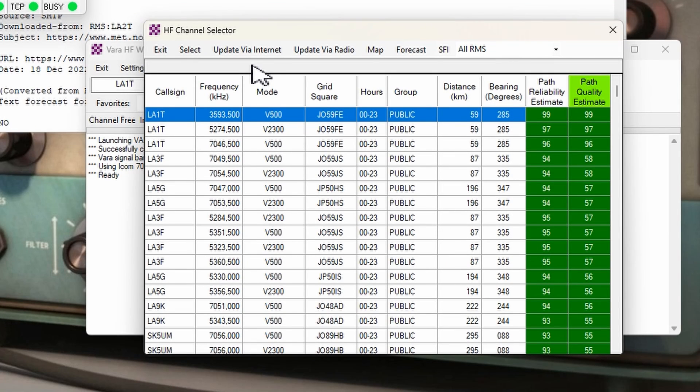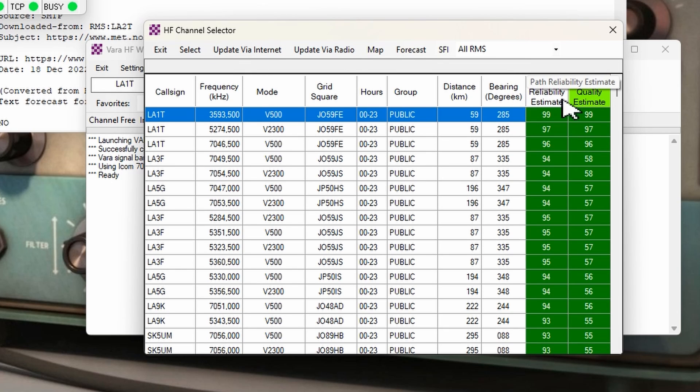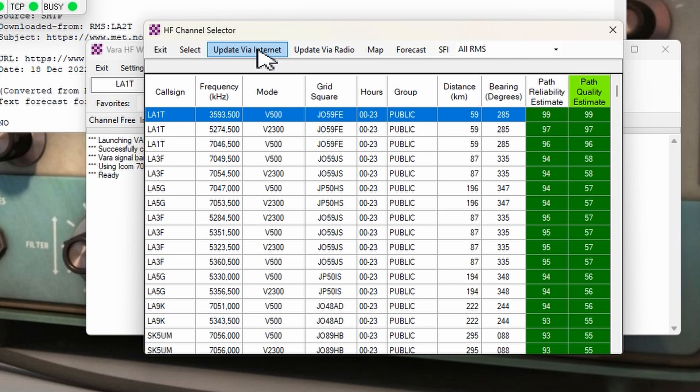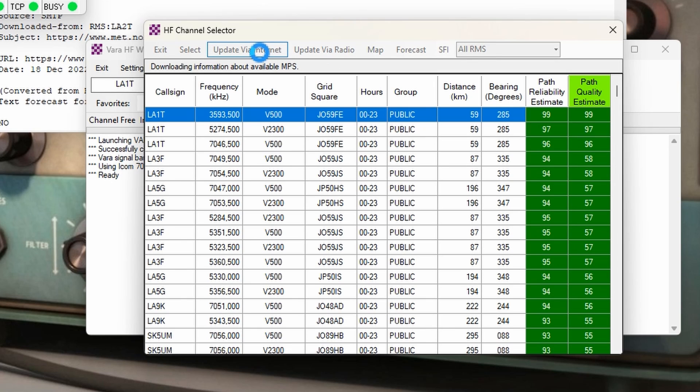Here you're going to get a list of the nodes that are close by and not so close by, with a path reliability estimate and a path quality estimate. If you want to update this, I'd recommend you to do this over the internet because it's painstakingly slow to do it via radio.